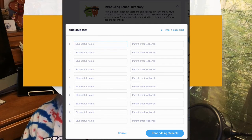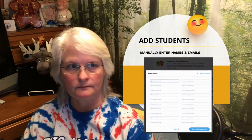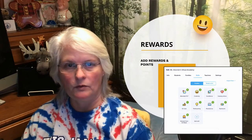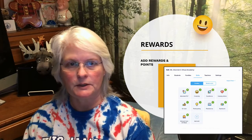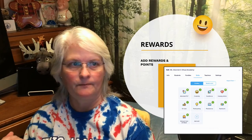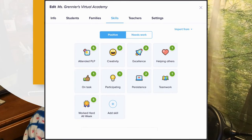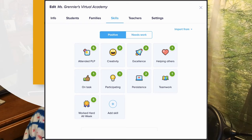You want to have full contact with your parents, and this is the way to do that — put the student's name and the parent's email address in. The last thing is to look at rewards. Now that you've got it all hooked up and your parents invited into the dojo, you want to create your positive and negative categories.